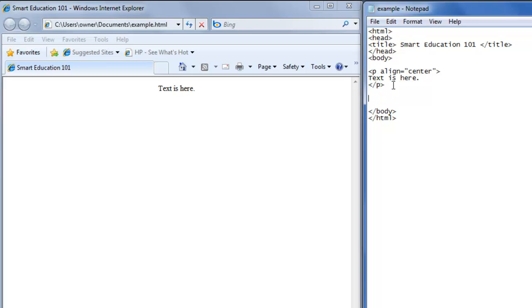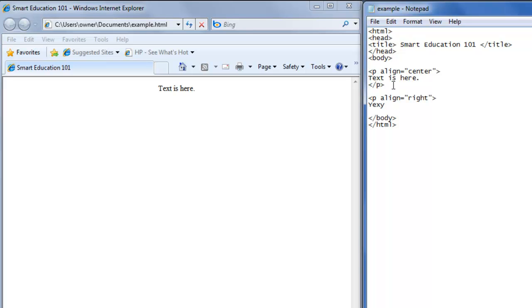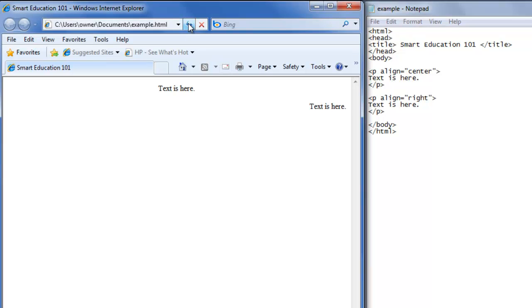So now let's say you want text to show up on the right side. We'll do the paragraph tag, and inside it, align equals double quote, right, double quote, ending tag, put text. Text is here. Close the tag, save it, refresh, and now the text is on the right side.